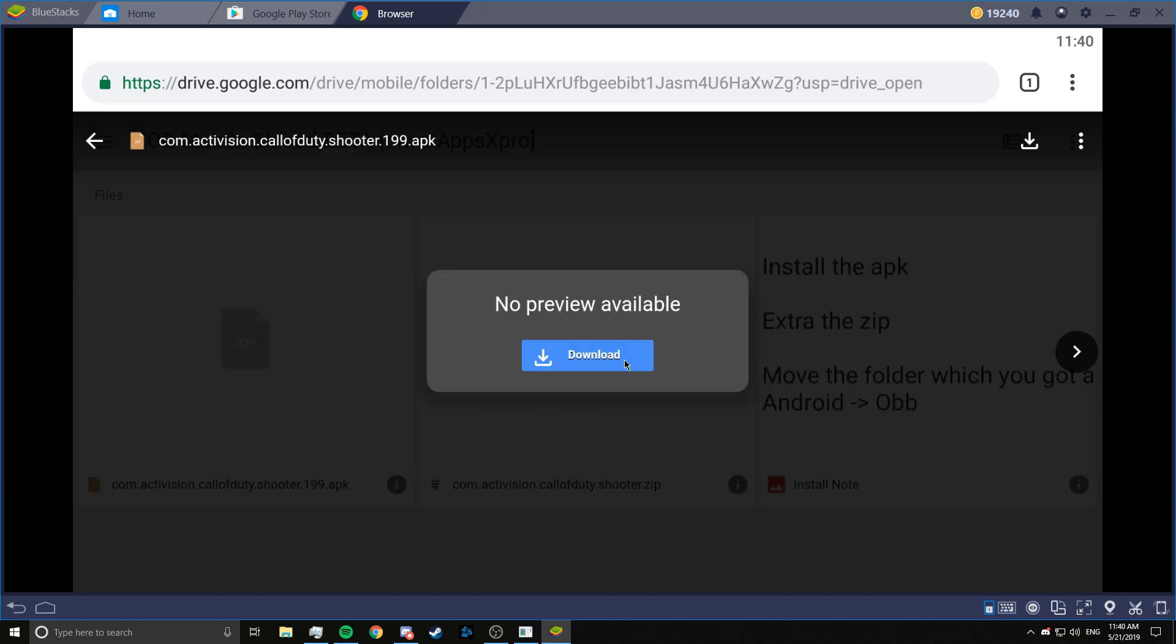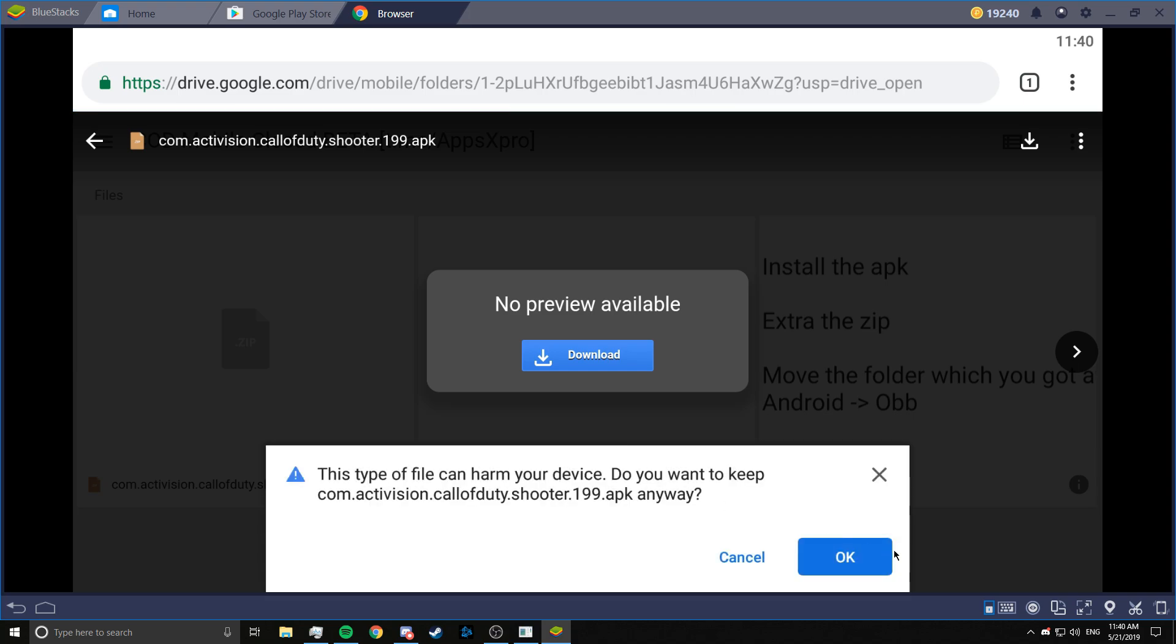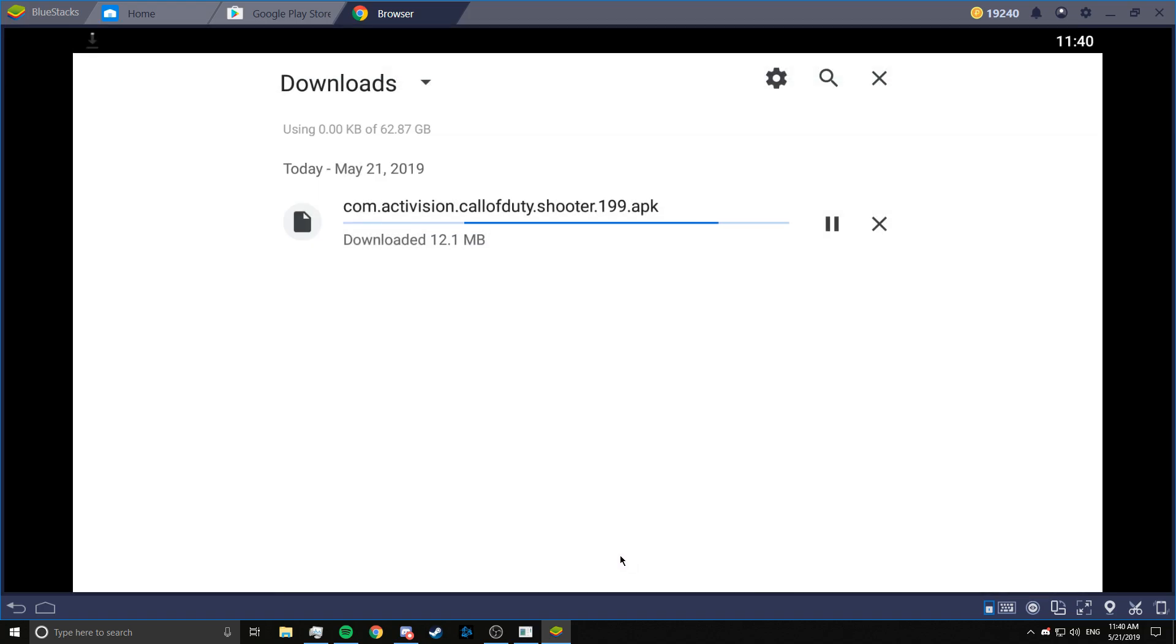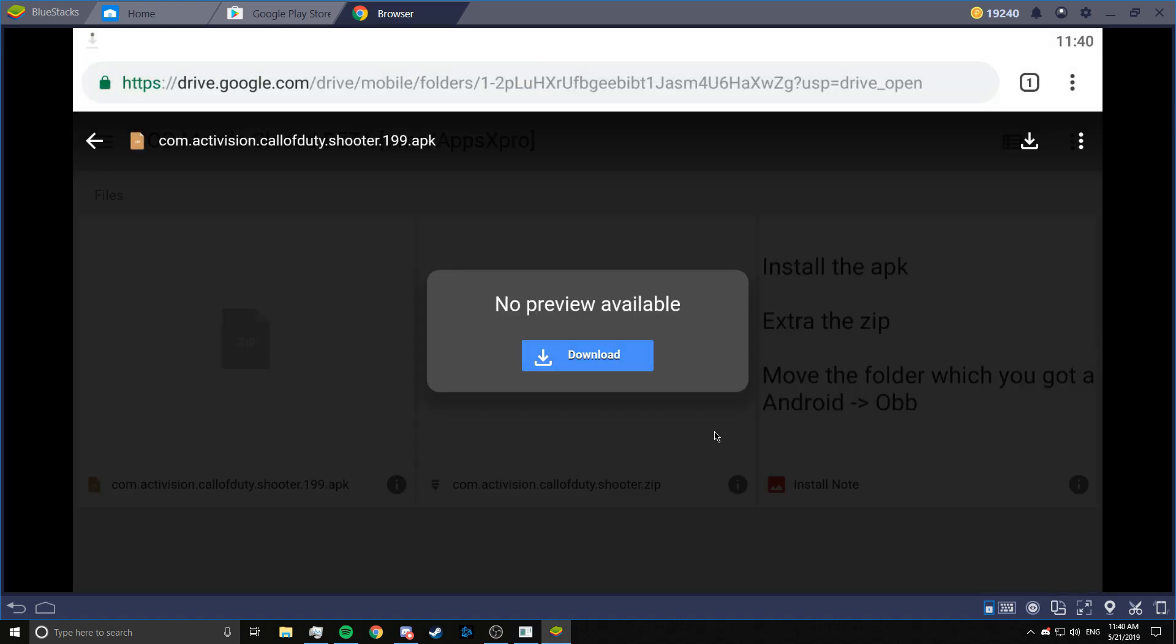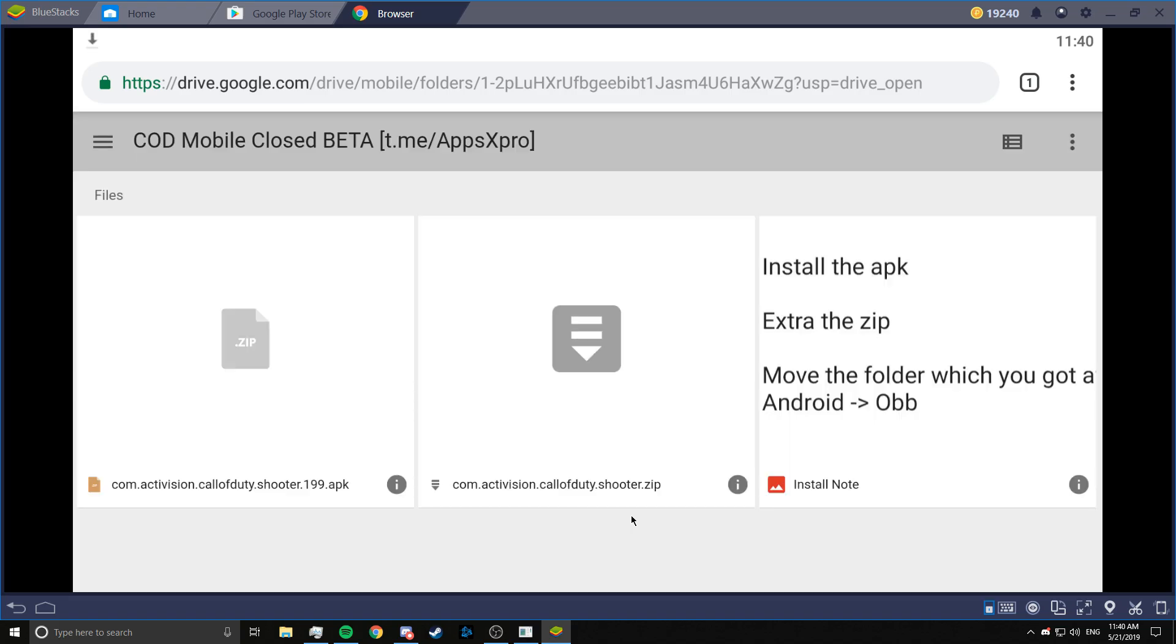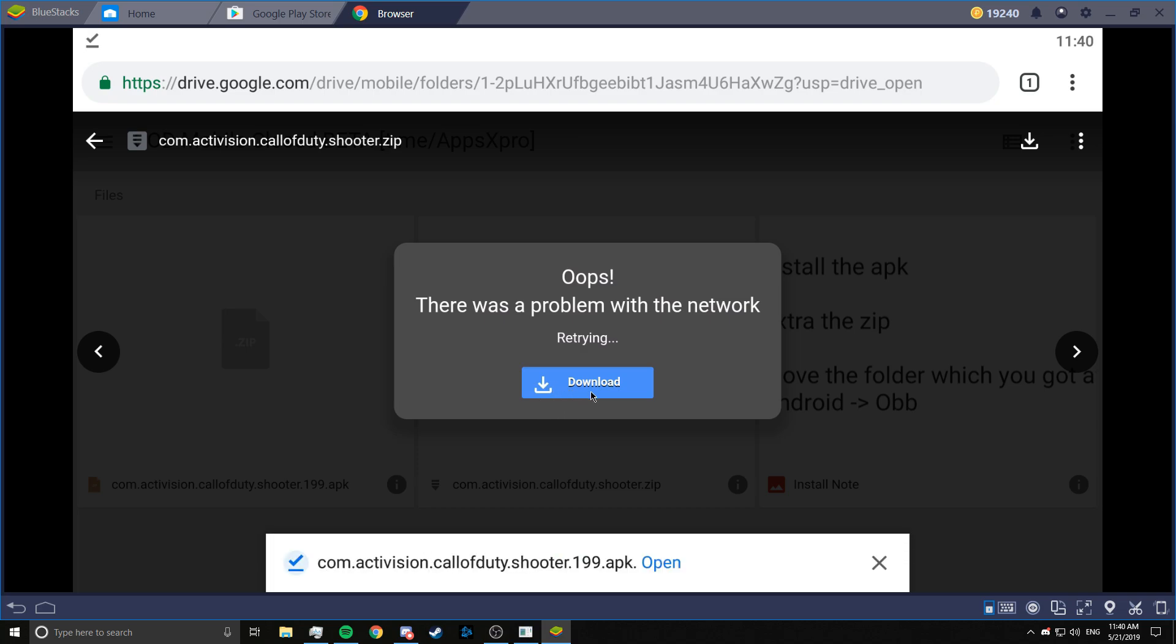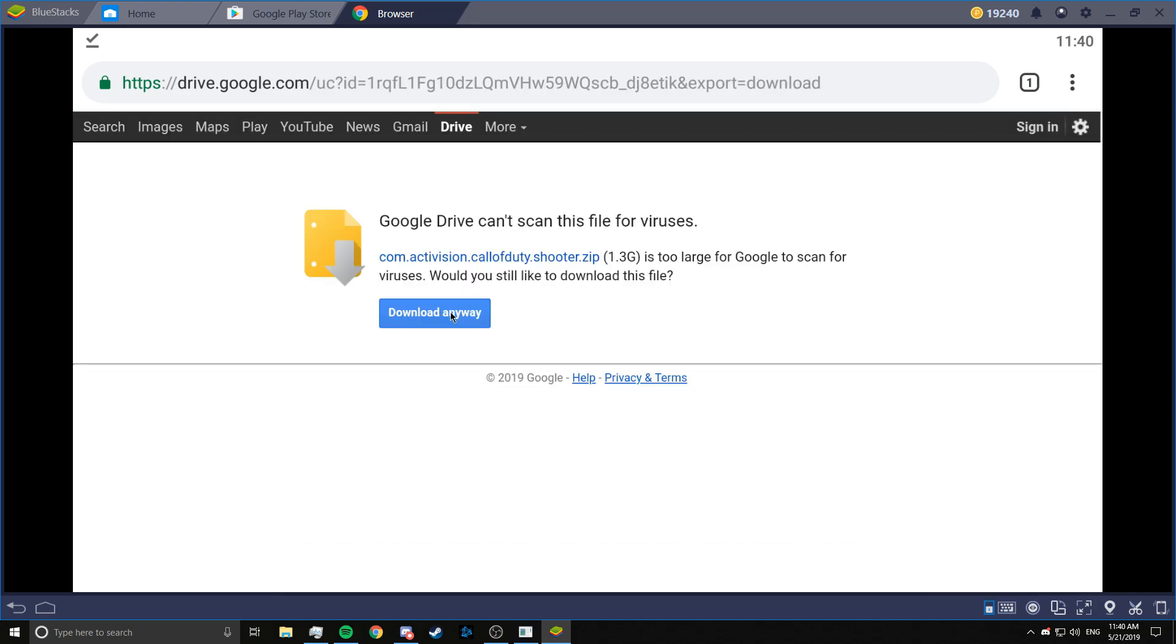So first we need to download the APK. And while the APK is downloading, we are going to get the zip file as well. This is the OBB file. This can directly extract into the folder. So we don't need to make a new folder in the Android OBB section. So we will just download this and I will skip to the part where this is done downloading.